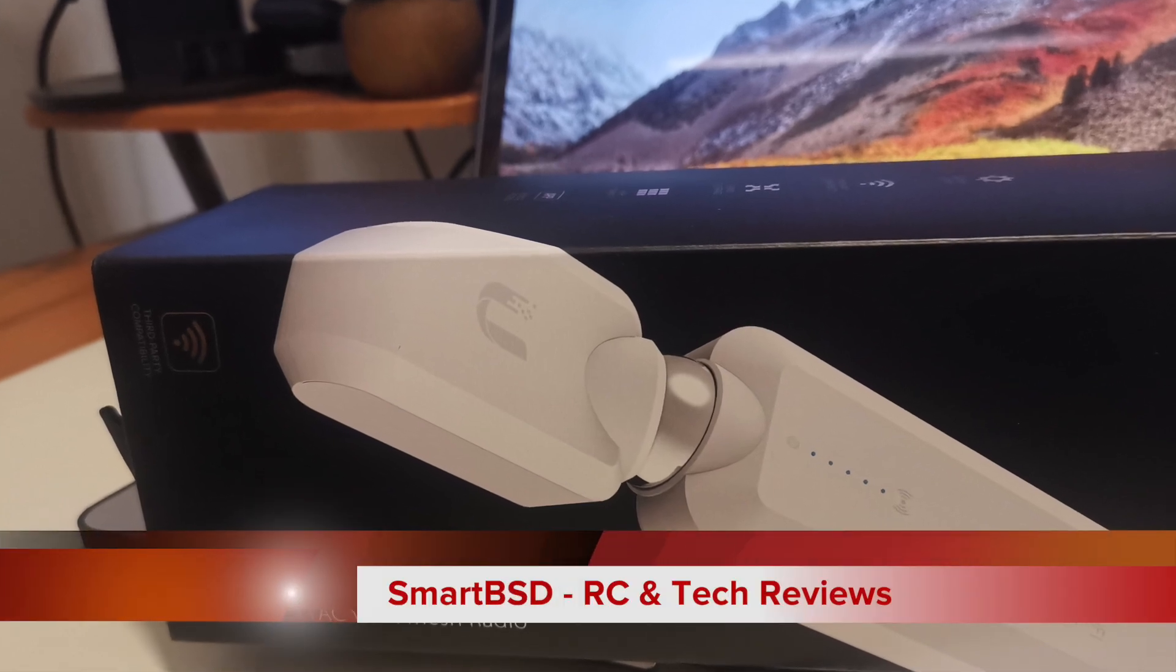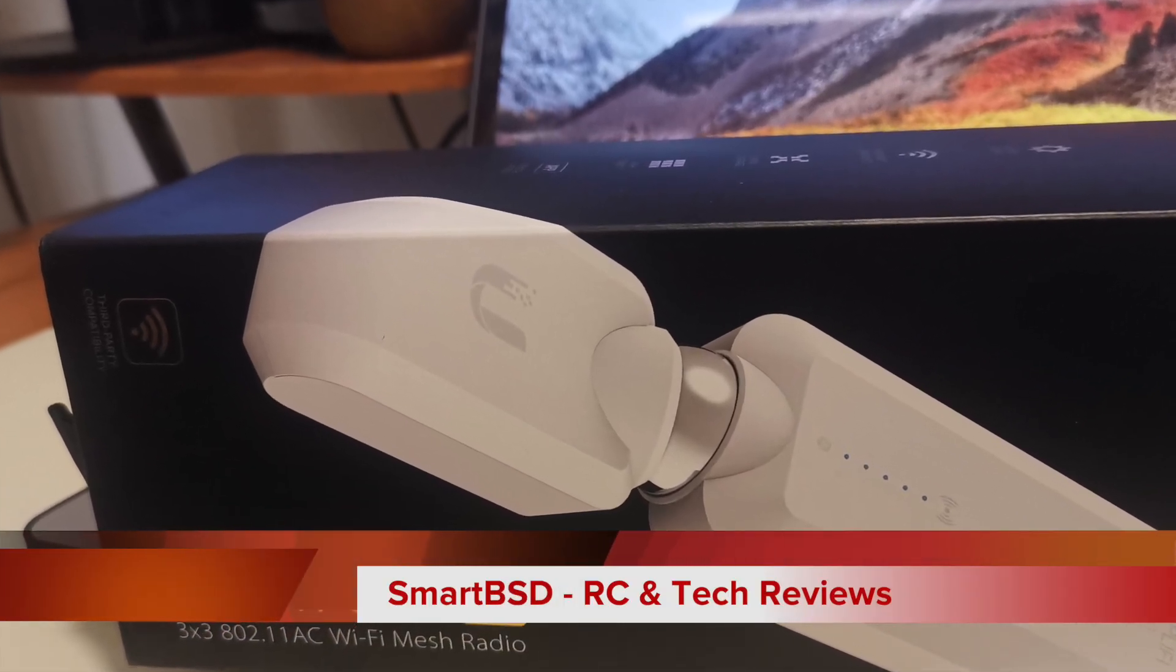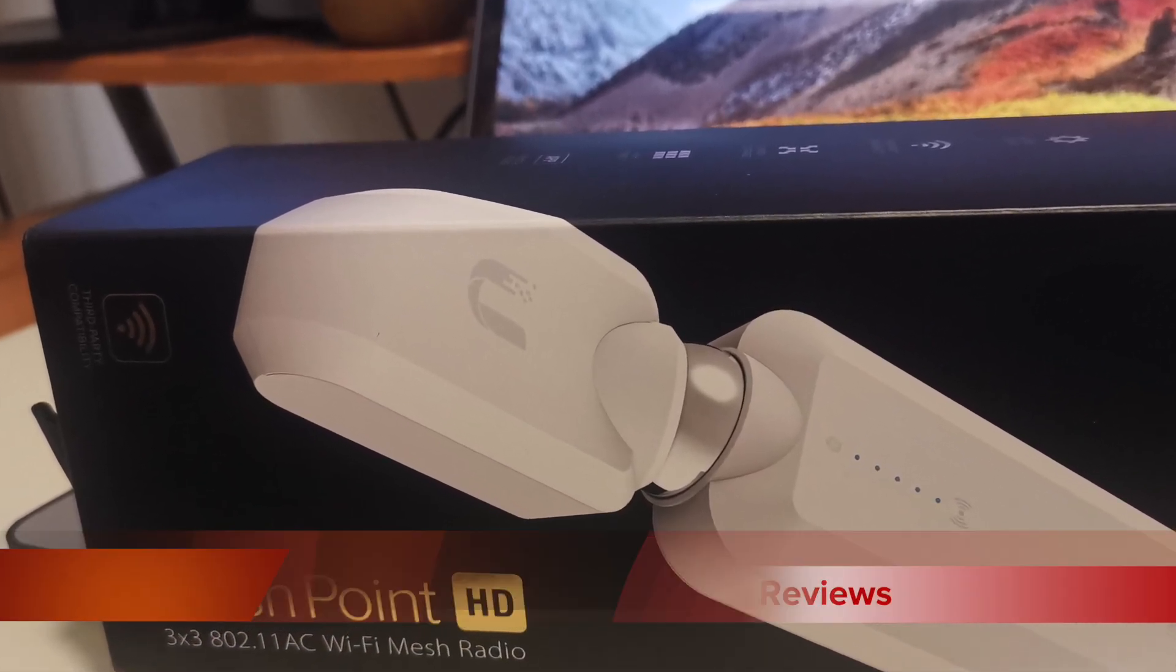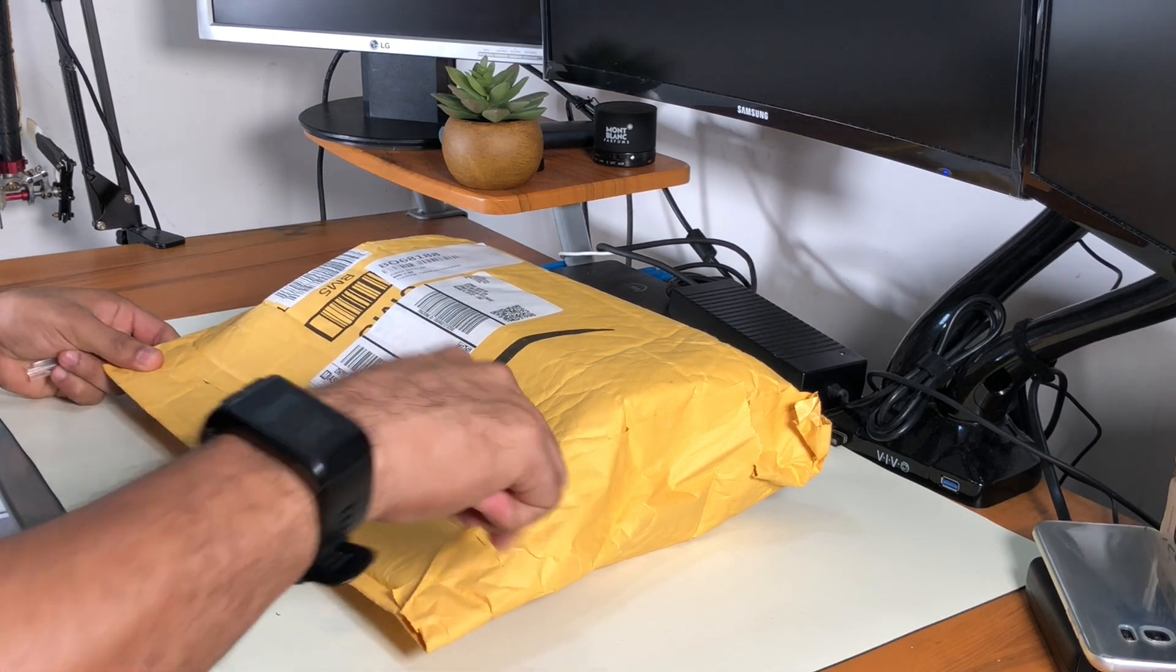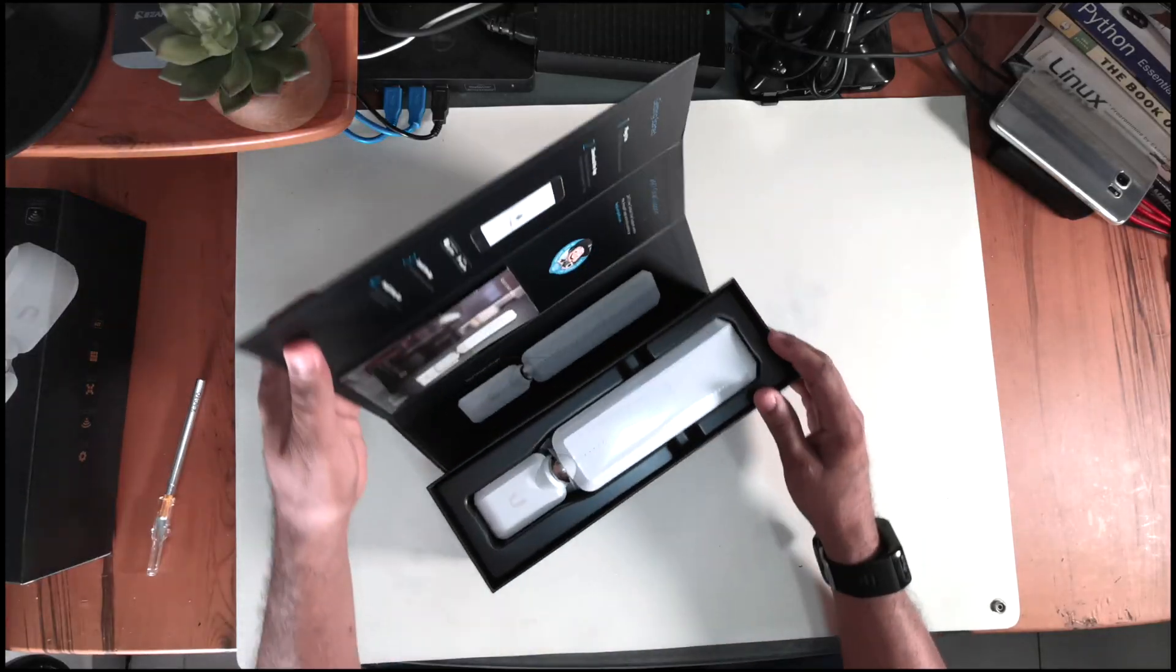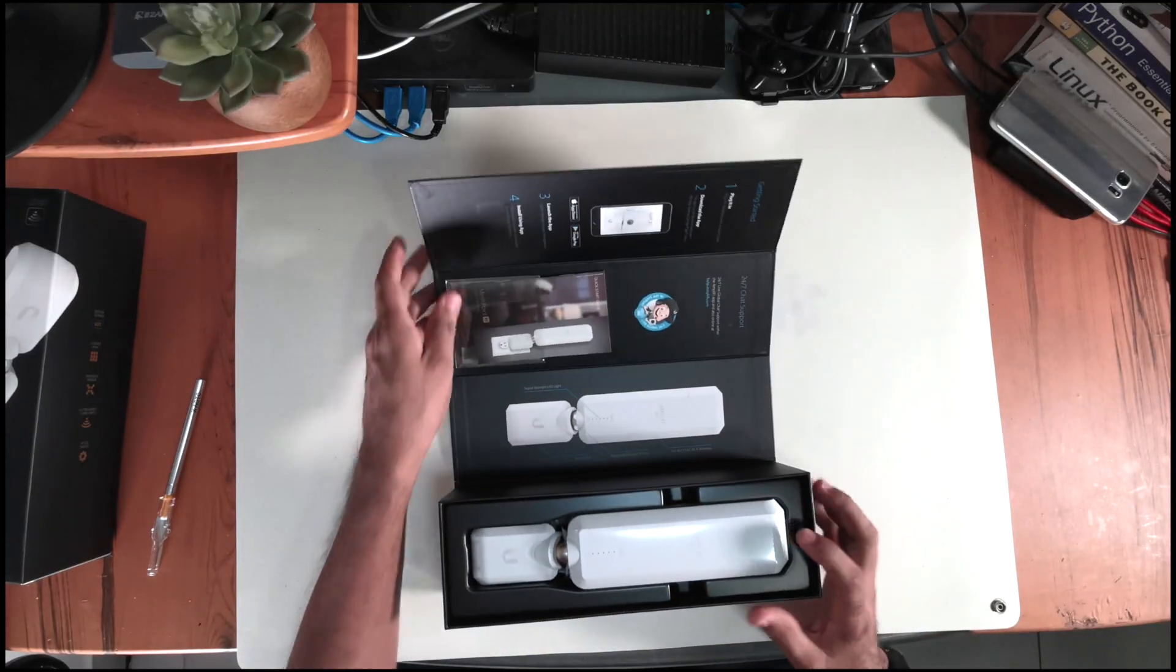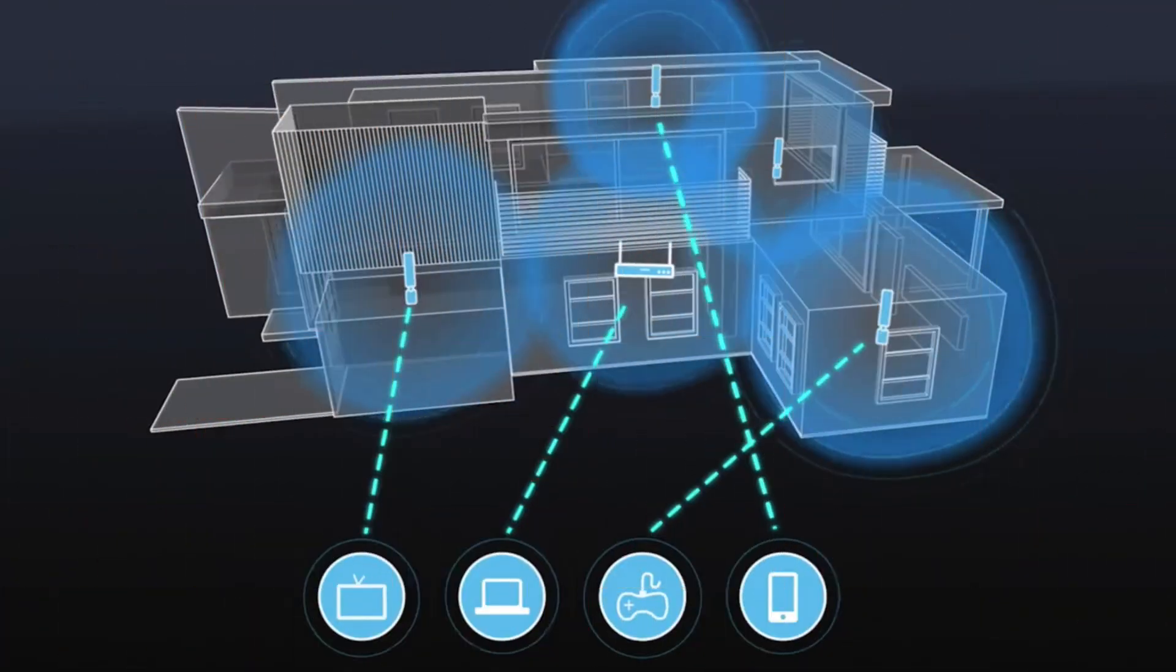Hey what's up everyone, this is Jorge from SmartBSD RC and Tech Reviews. Today I'm talking about how to set up the HD Standalone Mesh Point from Amplify.